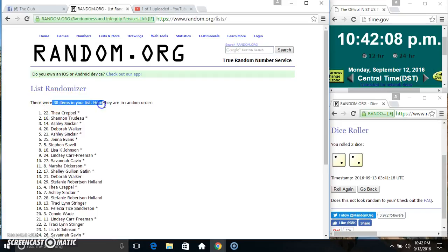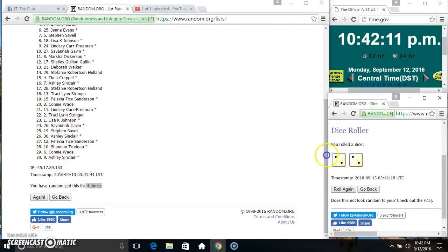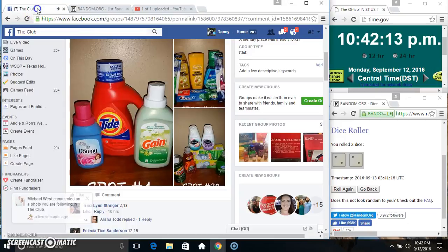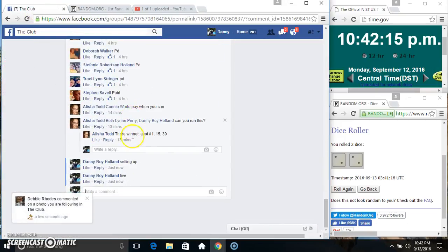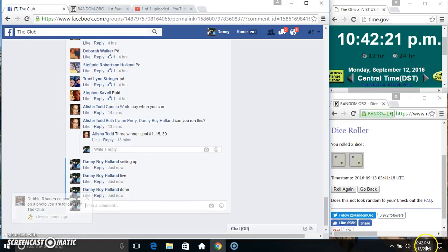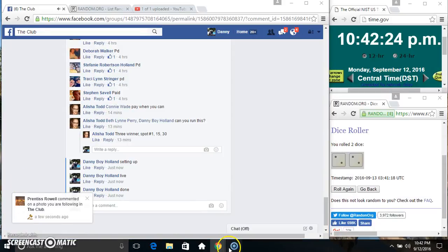30 items. Four times, four on the dice, congrats winners. We are done. Thanks everyone.